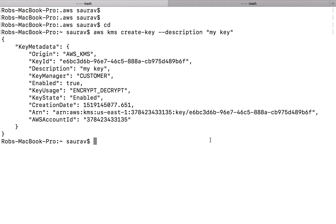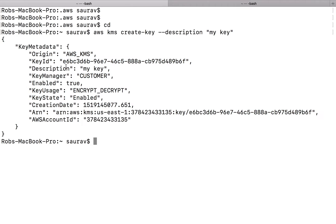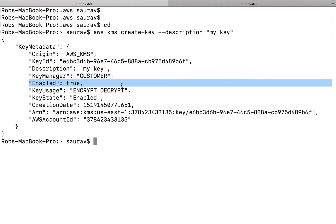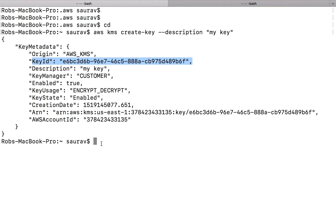Now I get a whole bunch of stuff that I can see here: origin, key ID, if it's enabled or not, creation date, the ARN of the key — which might be helpful when we try to use this key — and also the key ID, which will be helpful. At this point, I have the key created and I can actually start using this key.